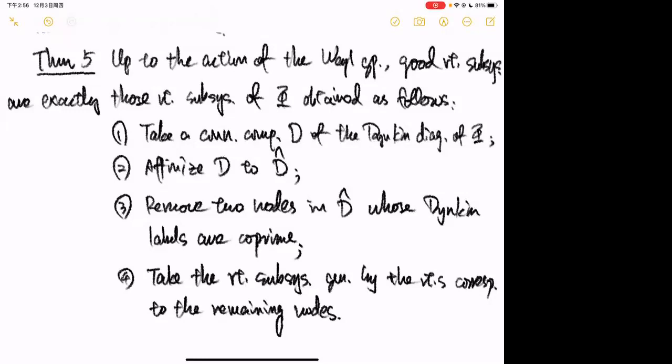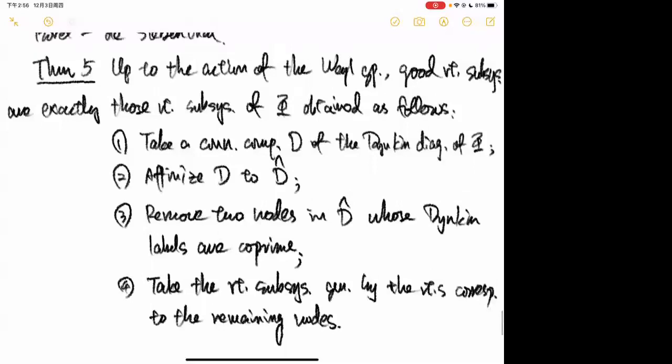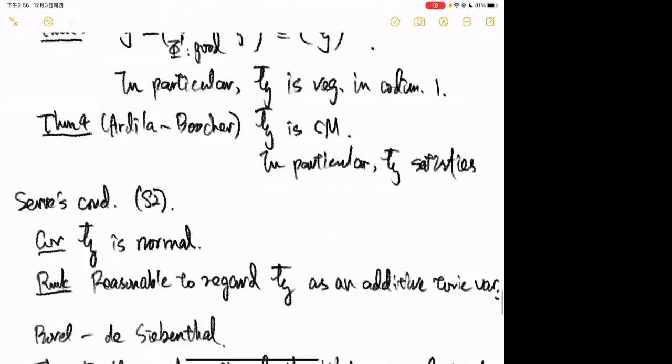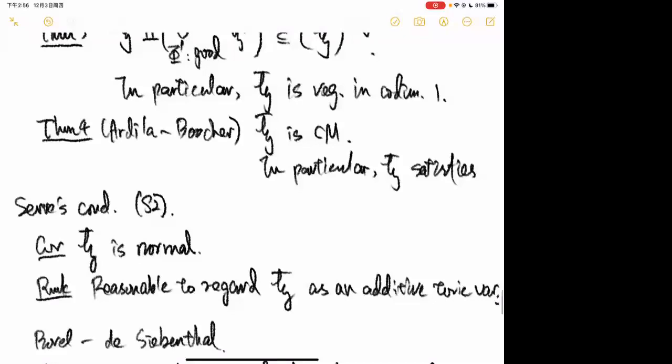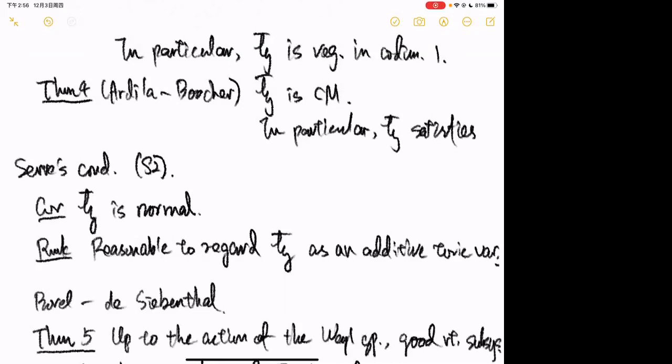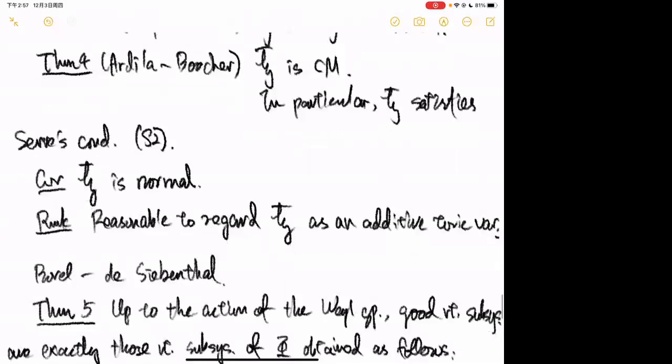My time is up. One last remark: it would be very interesting to develop a general theory of additive toric varieties, so that each additive toric variety corresponds in some canonical way to a set of combinatorial data — like H-bar corresponds to the matroid I mentioned. This is what I'm currently working on. I'll stop here — thank you very much.